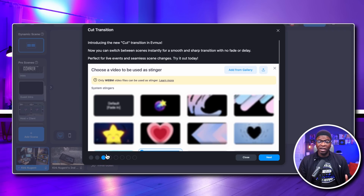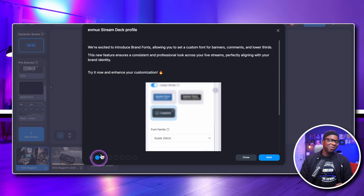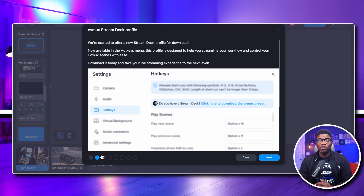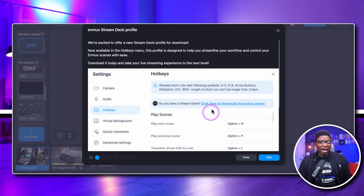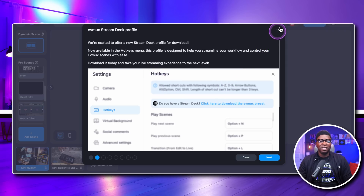Then we have Cut Transition — that's a new one. We're going to demo both Cut Transition and the new brand fonts, along with the title feature for this video: the number one feature release we're super excited about, which is the EVMux Stream Deck profile. And for those tracking along who need some steps on this, we're going to get into all of it in just a moment.